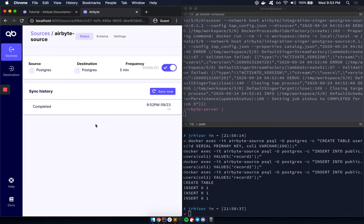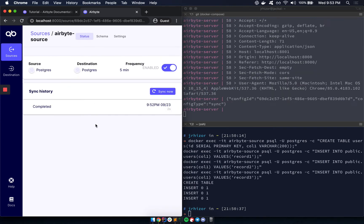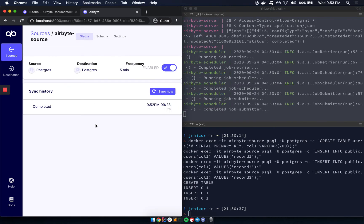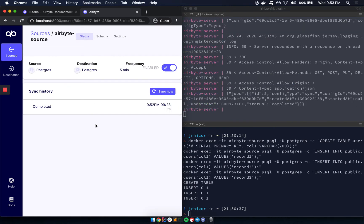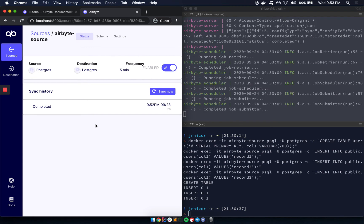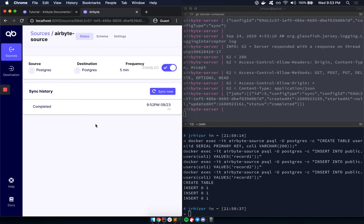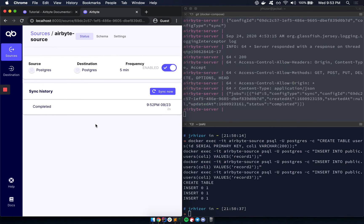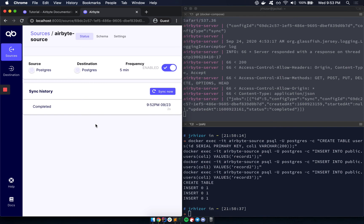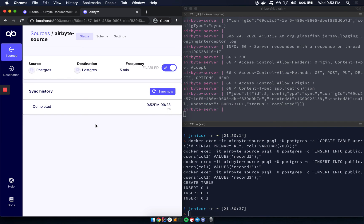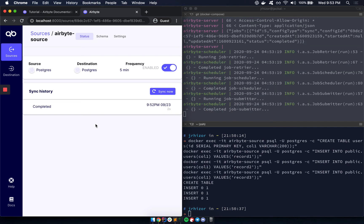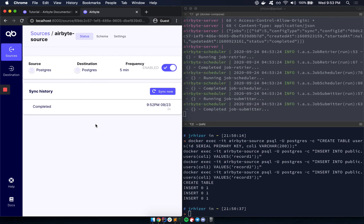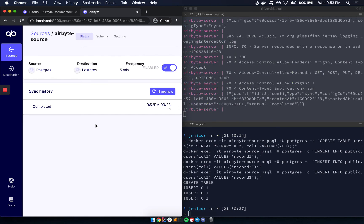And about logging, one of the biggest problems that we've seen with tools like Fivetran is that it's very difficult to debug. It lacks visibility. In Airbyte, we want to allow full log access wherever we can and to help people debug and fix integration problems. And that's one of our highest priorities and one of our biggest differentiators.